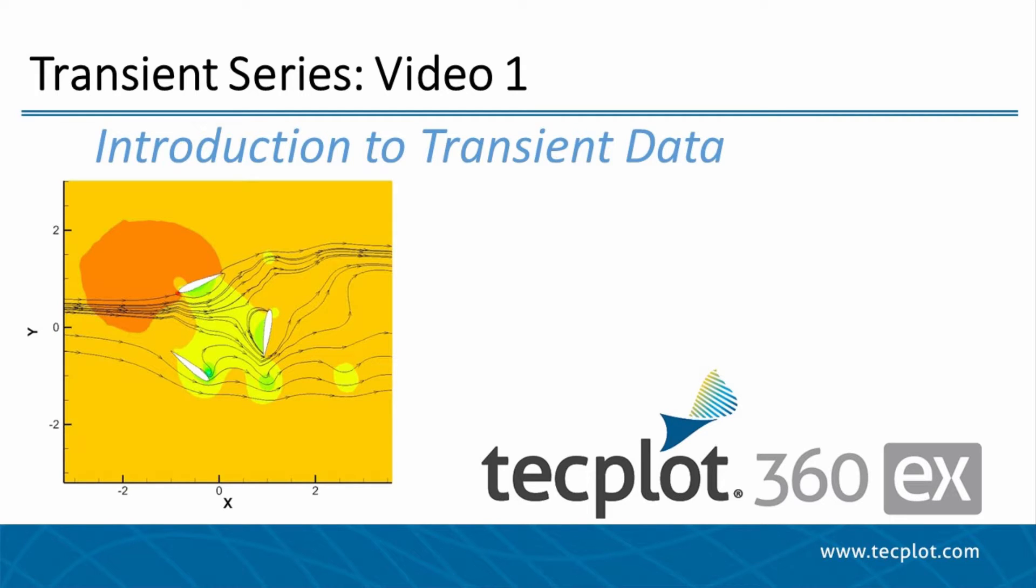Hello and welcome to TechPlot360EX. This is the first video in the transient series. We will cover time strands, stream traces, and animating transient data in a 2D domain.